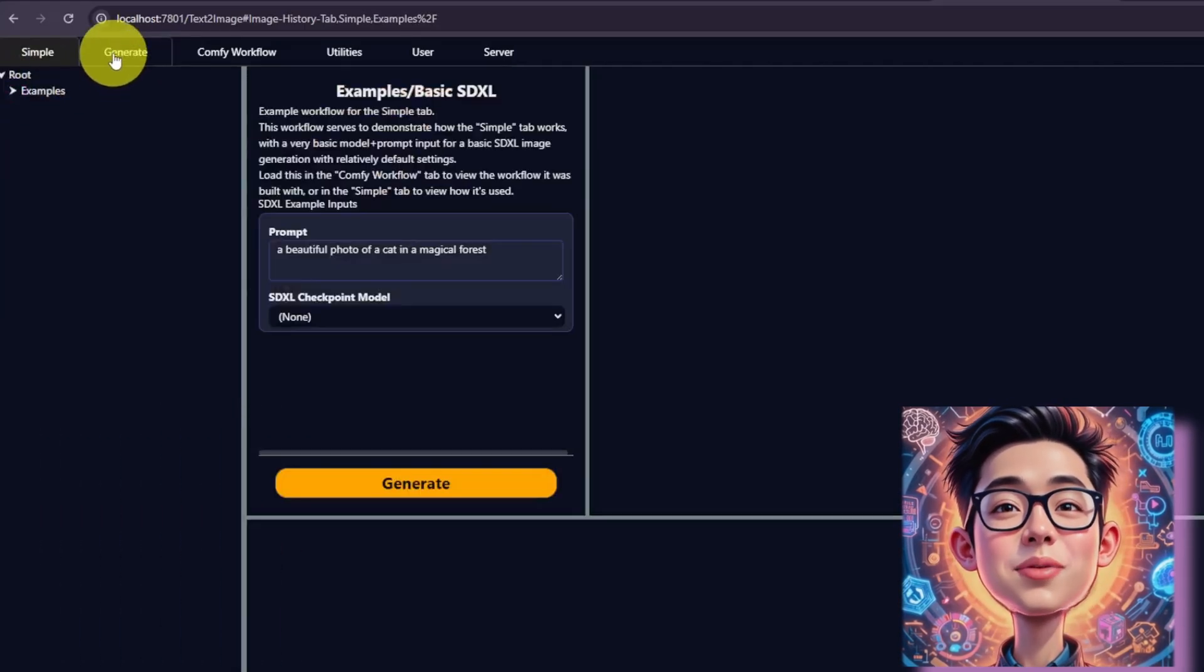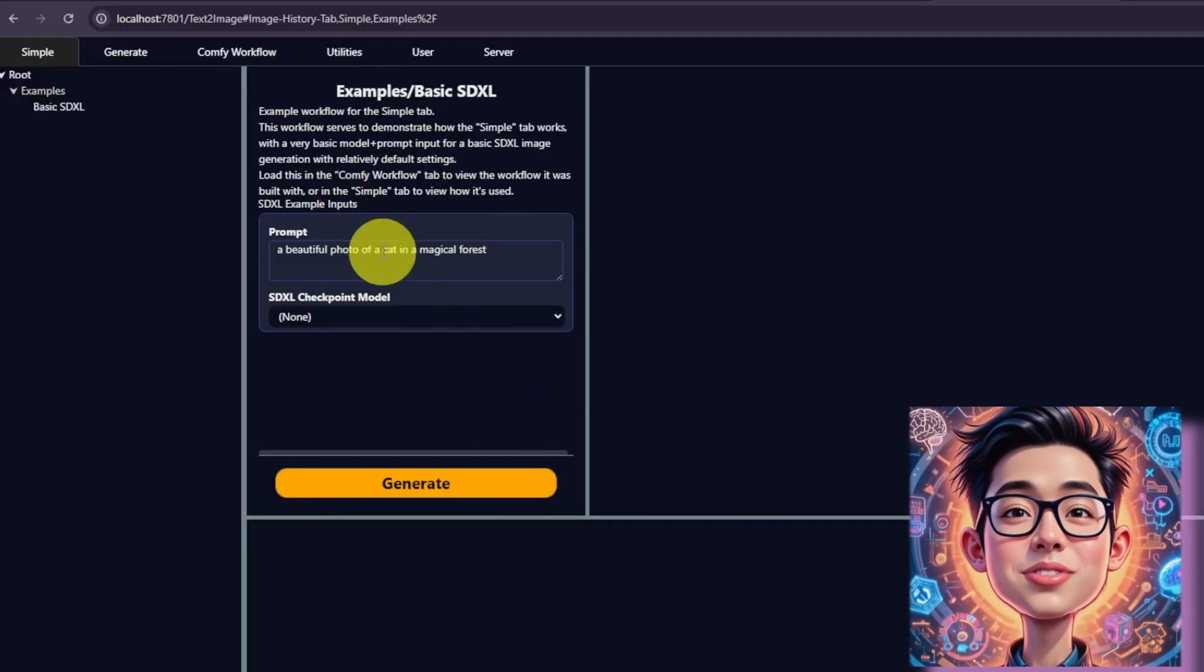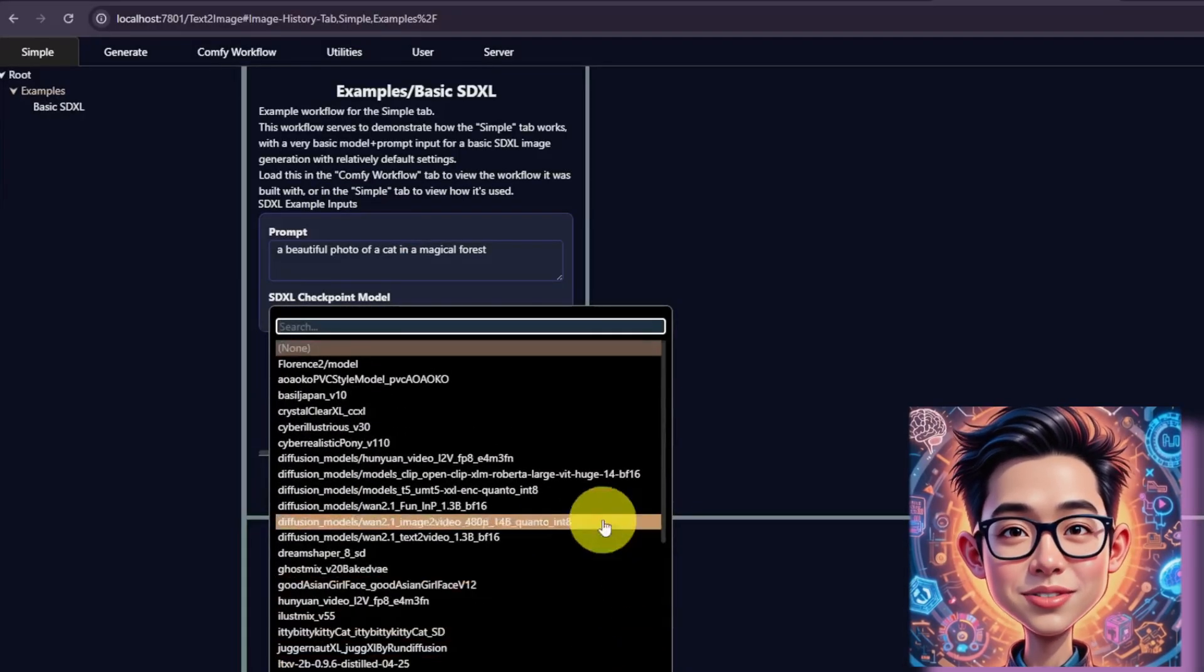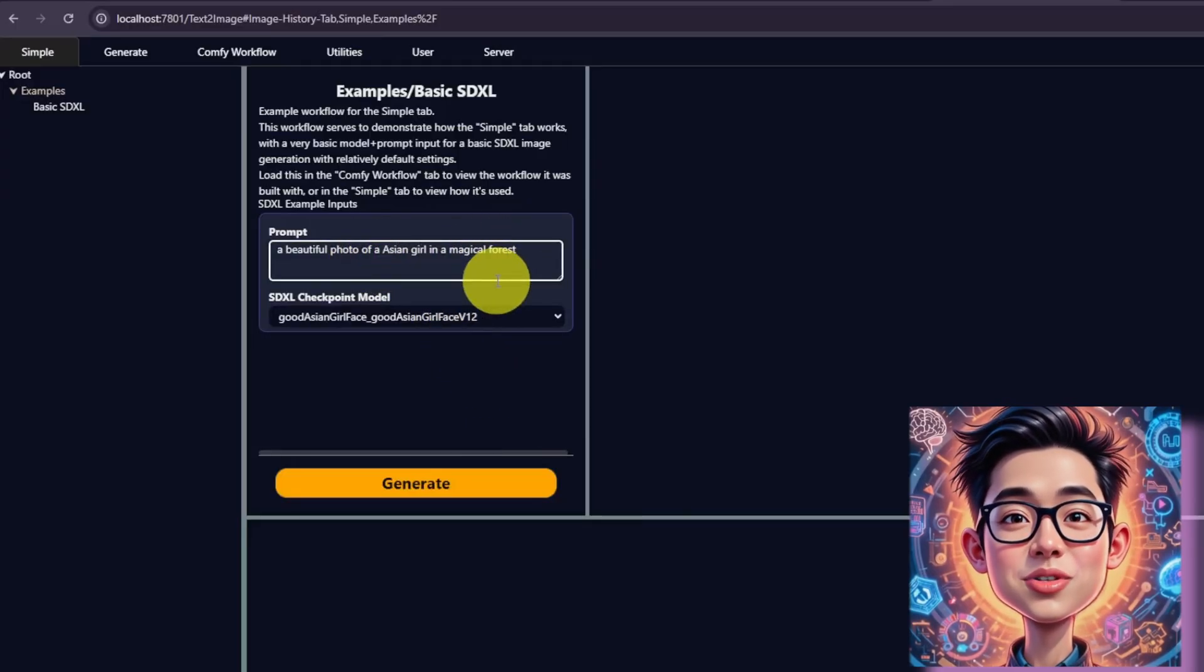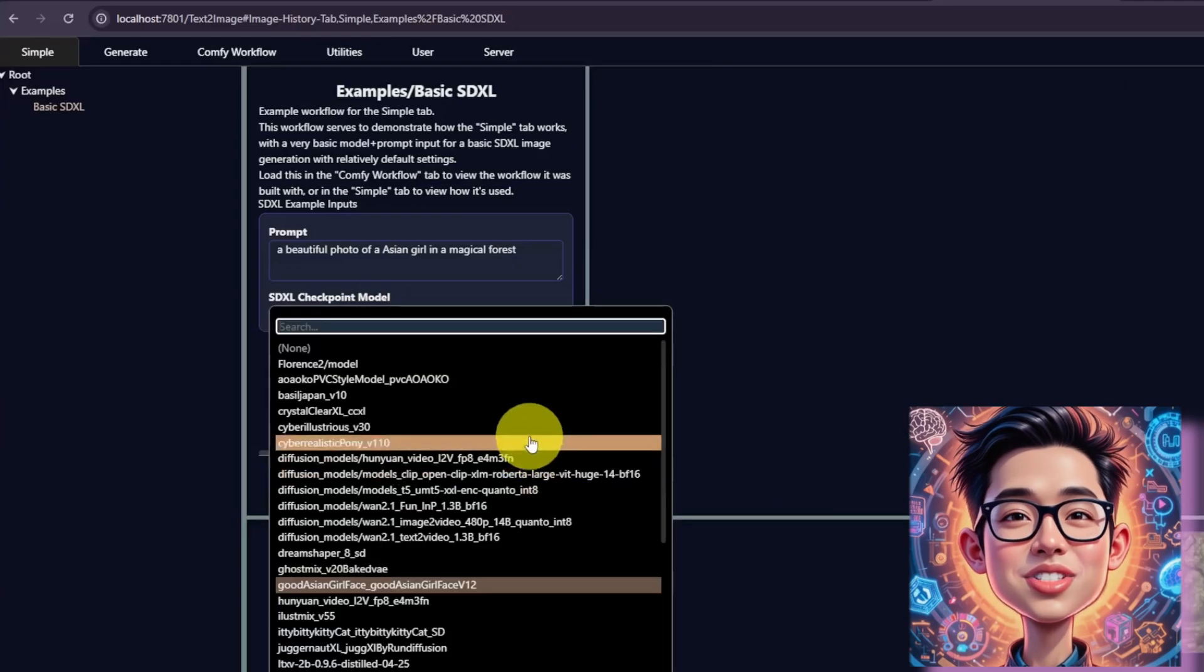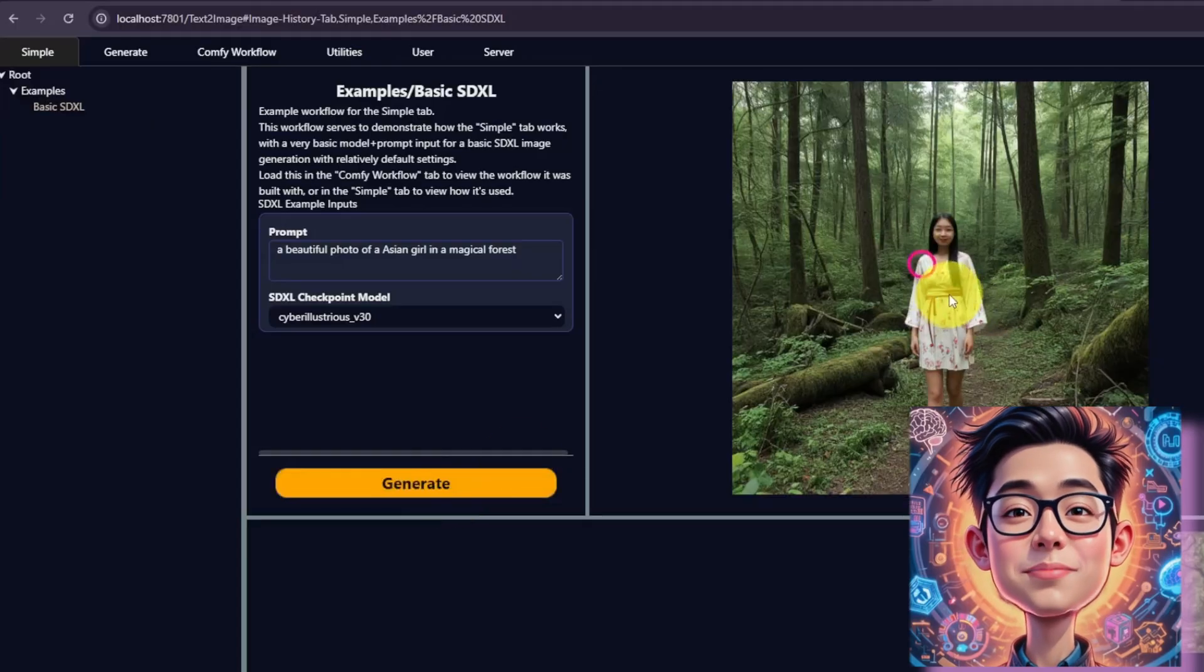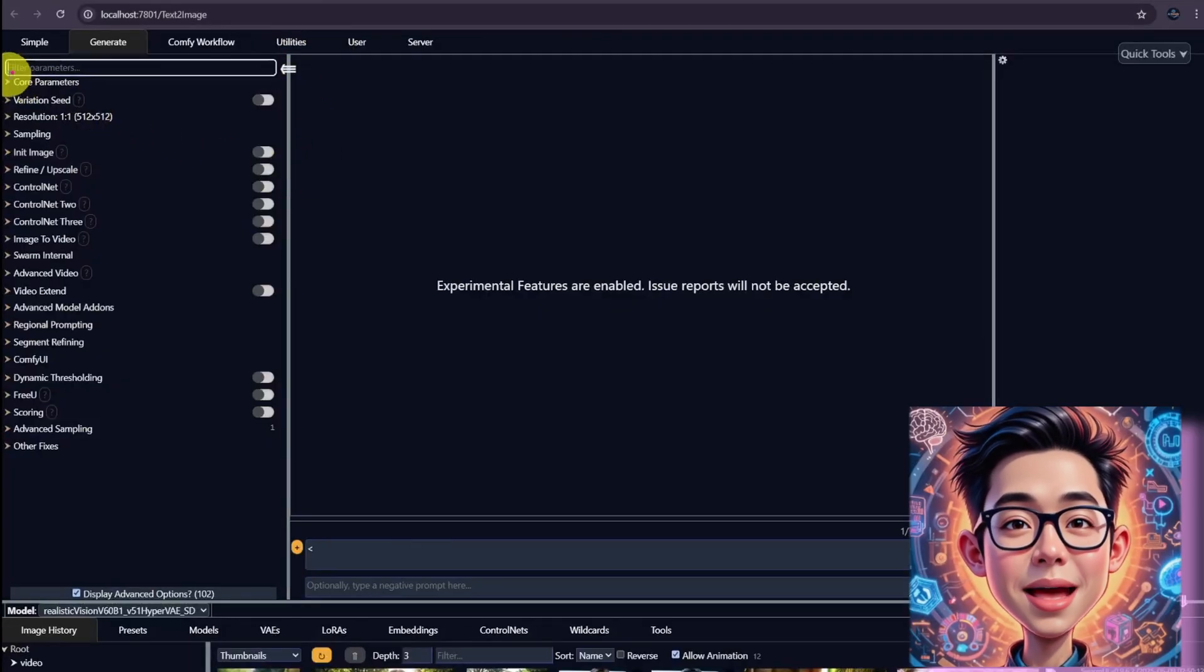Let's generate some images from simple tab. This is extremely simple because it only gives us option to type the text to image prompt and select the Stable Diffusion XL. Because we updated the repository, now I can select all the available models. But this is SDXL, so I picked Good Asian Girl Face Model. Update the prompt as a beautiful photo of Asian girl in a magical forest. Hit generate. The image isn't good enough. Let's change the checkpoint to Cyber Illustrious V30. Hit generate again. This one is a bit better than the previous one, but I don't think that we'll be satisfied by this.